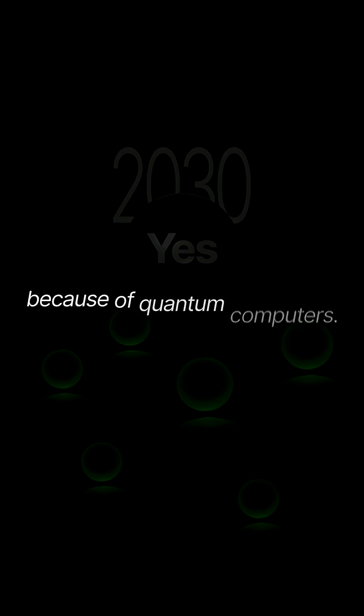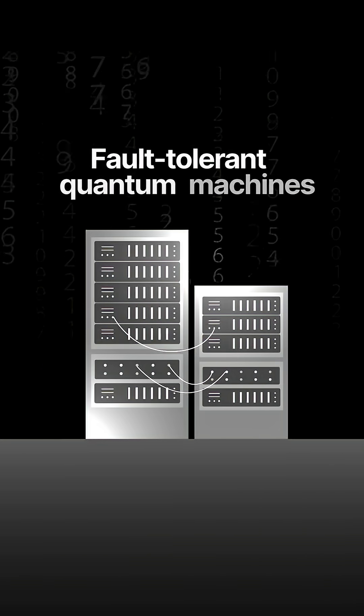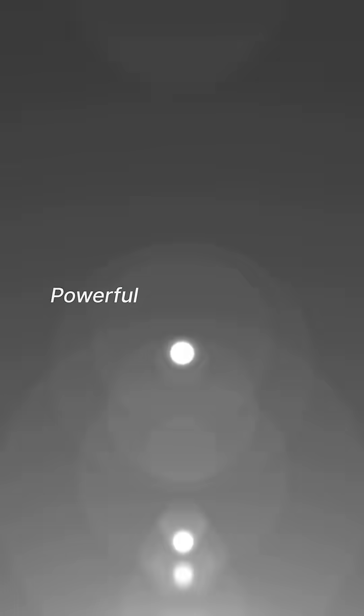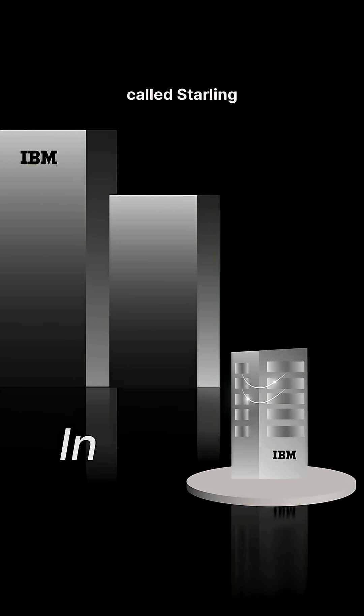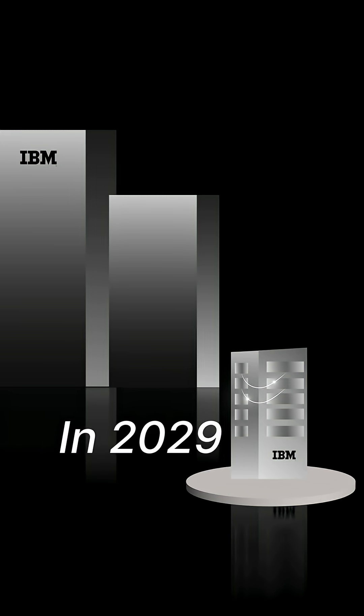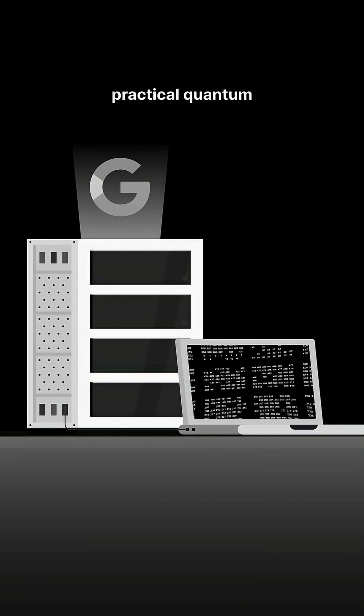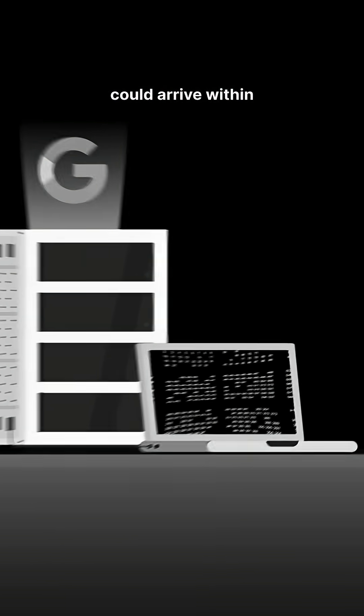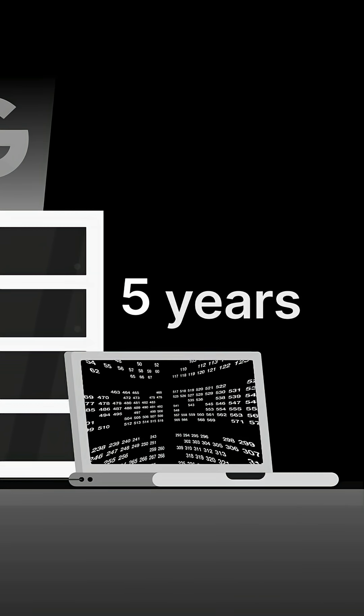Because of quantum computers. Several giants say fault-tolerant quantum machines, powerful enough to run long, reliable programs, are coming before 2030. IBM targets a fault-tolerant system called Starling in 2029, whereas Google says practical quantum applications could arrive within approximately five years. But why do we need a quantum computer?